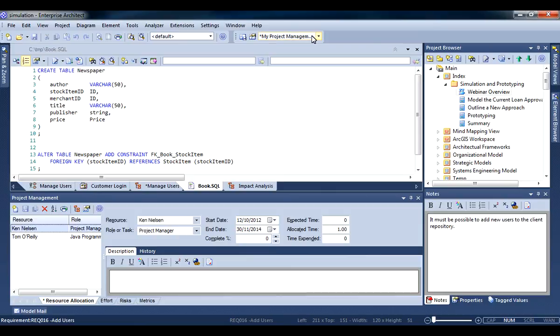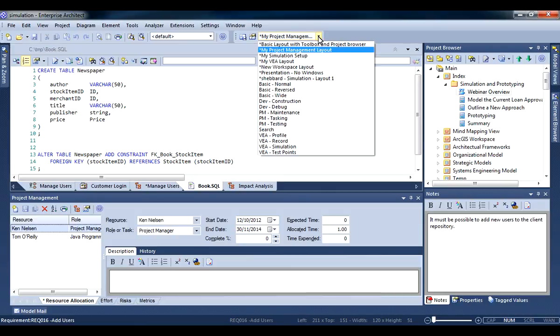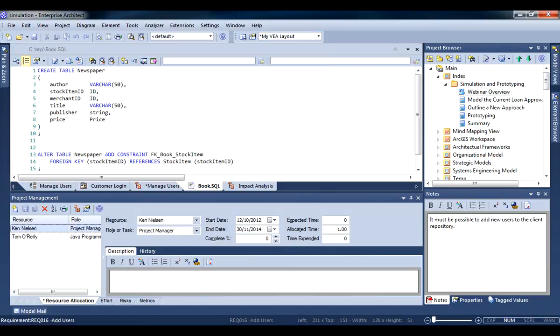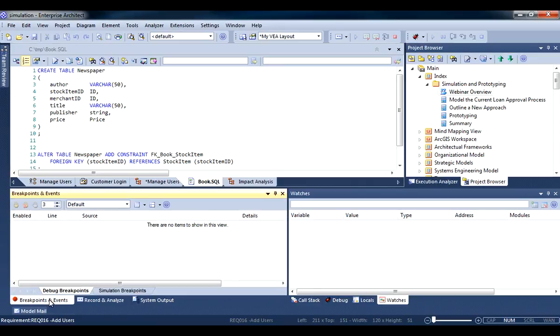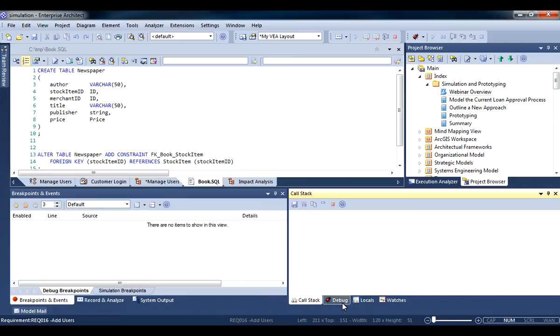Developers need to insert breakpoints and examine the call stack. So I have a special workspace layout which allows me to insert breakpoints and events, view the call stack and debug my code.